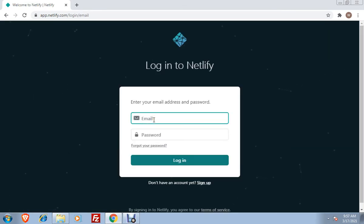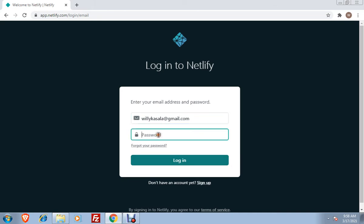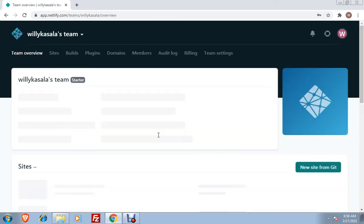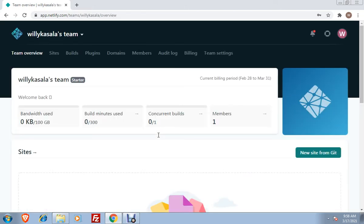I will just type my email, willikasala@gmail.com and of course the password that you used when you signed up. And then you will be given this web page wherein you can see your account. It shows here, willikasala's team.